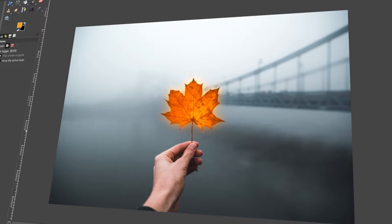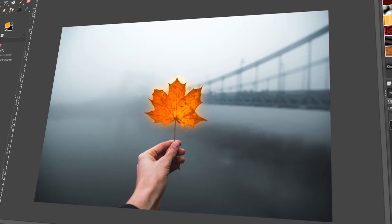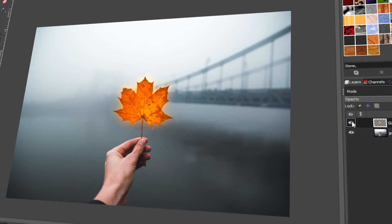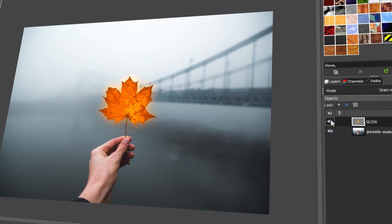In today's video, I will teach you how to add a glow effect in GIMP. Let's get started!